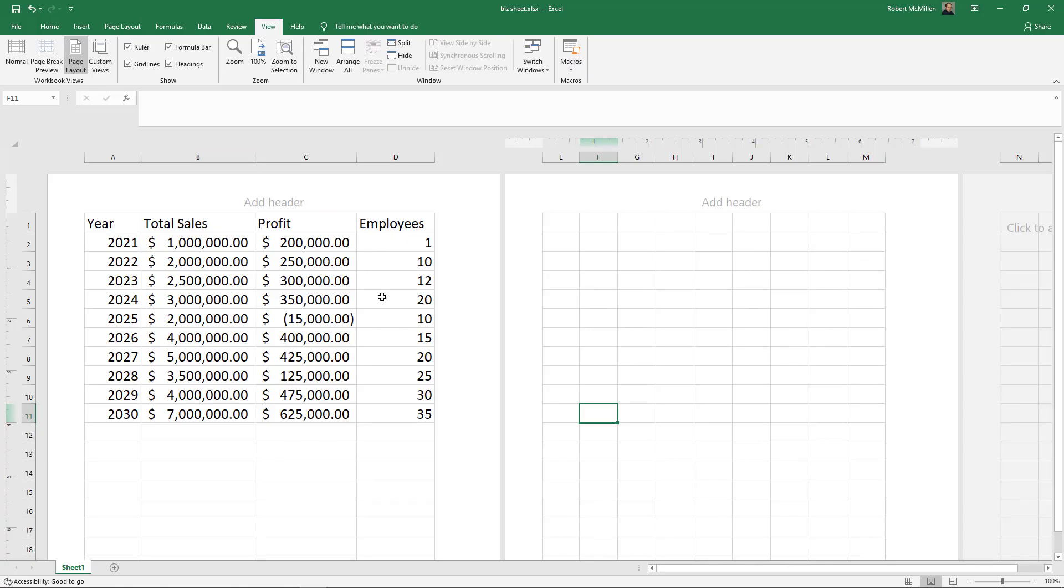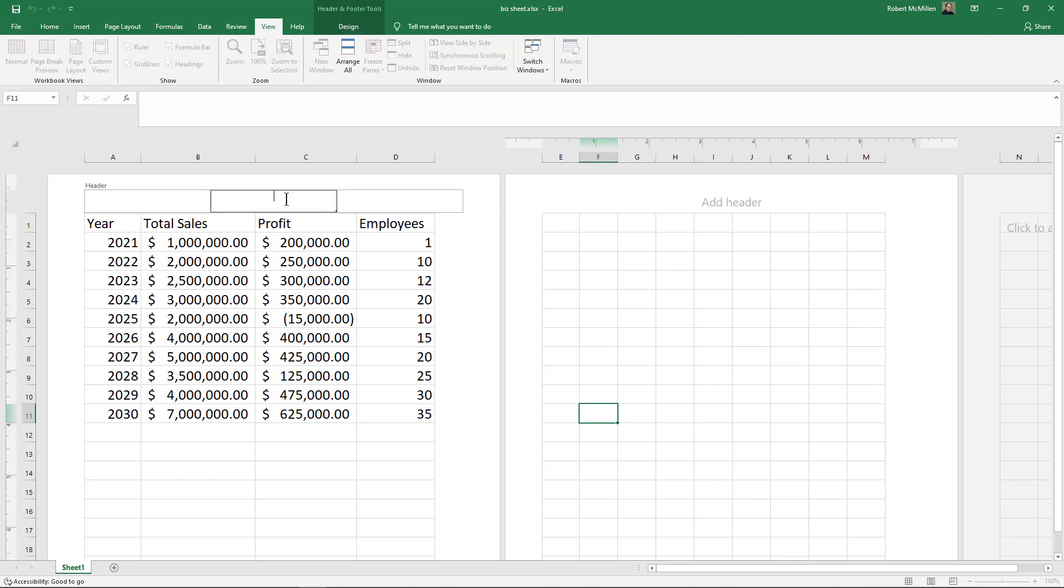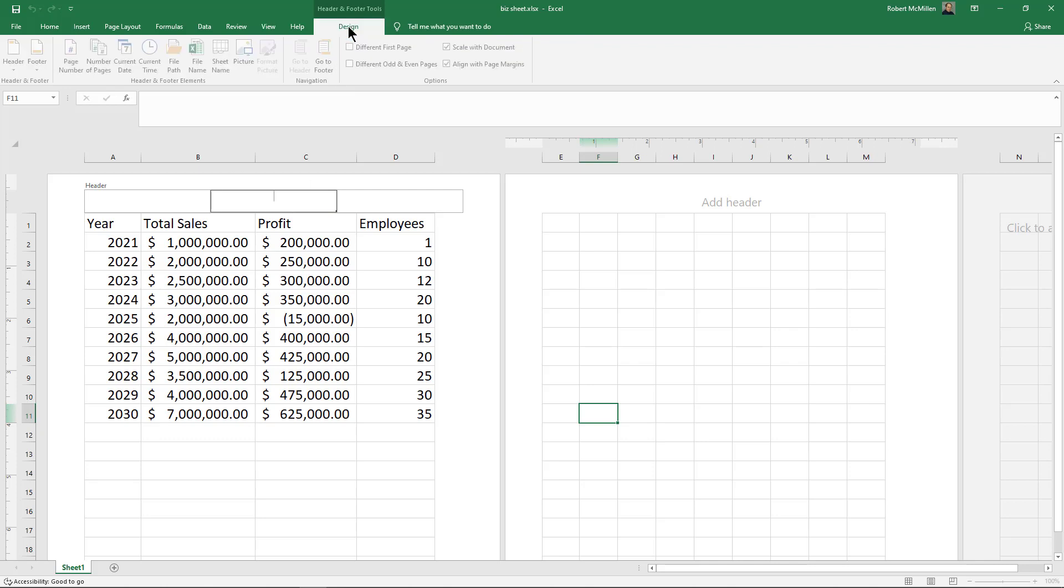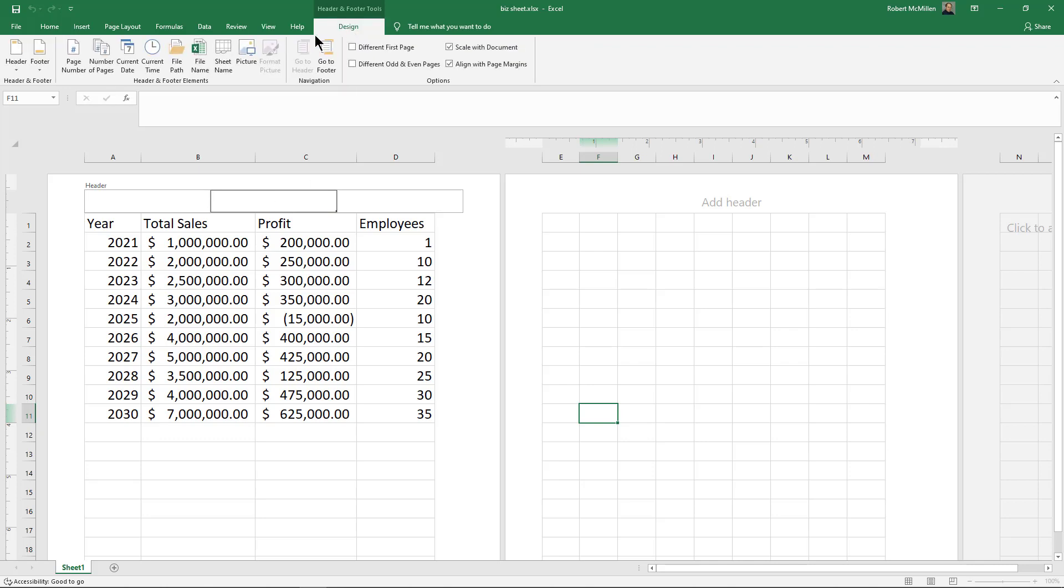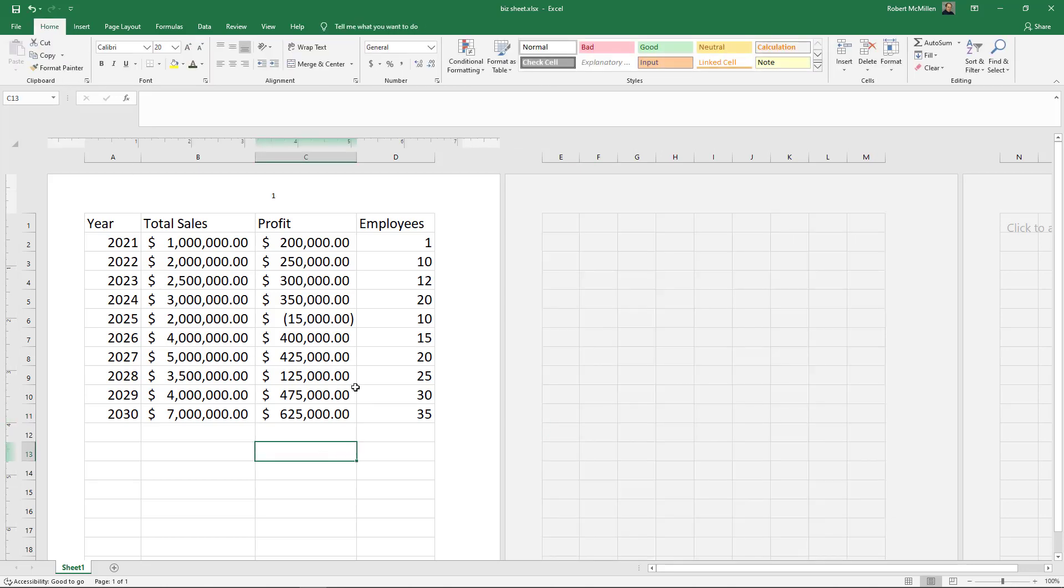While we're in View and in page layout, we can click on Add Header. From here we can click on Design. While we're here, we can click on page numbers. There we go, we're on page one.